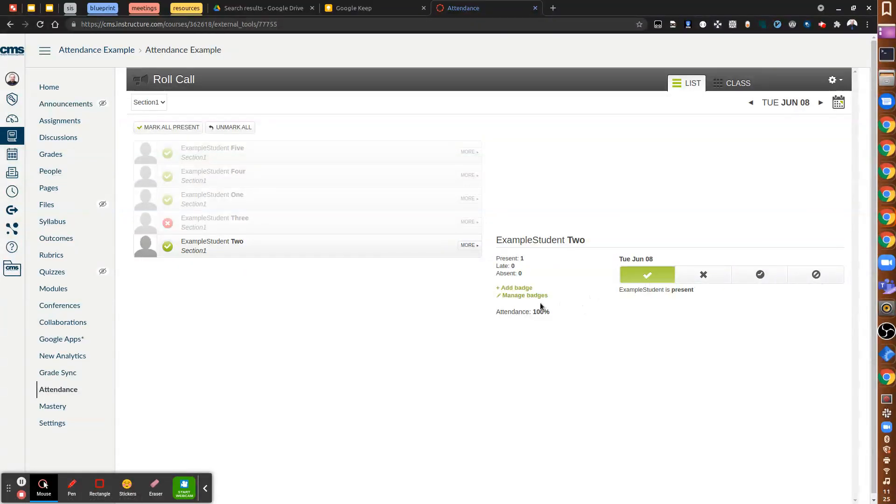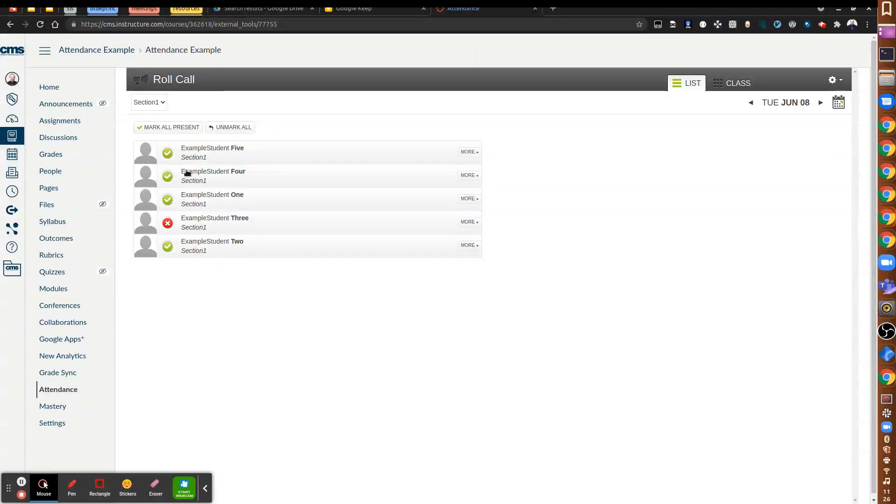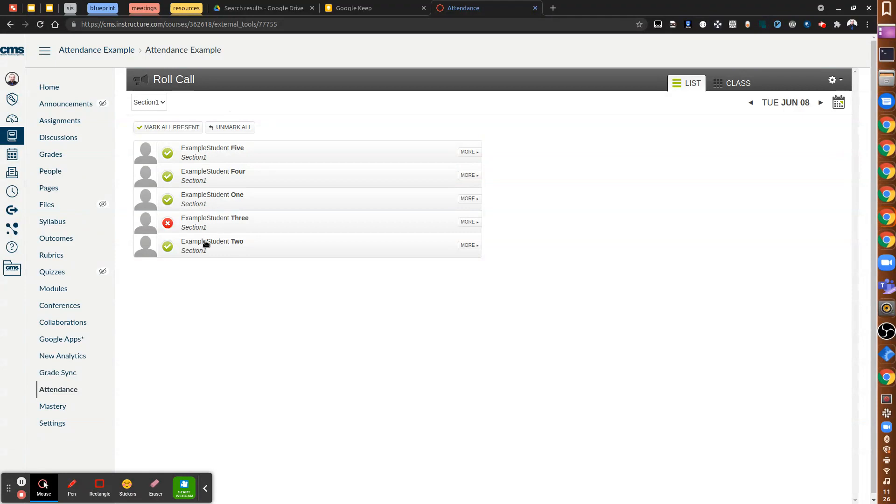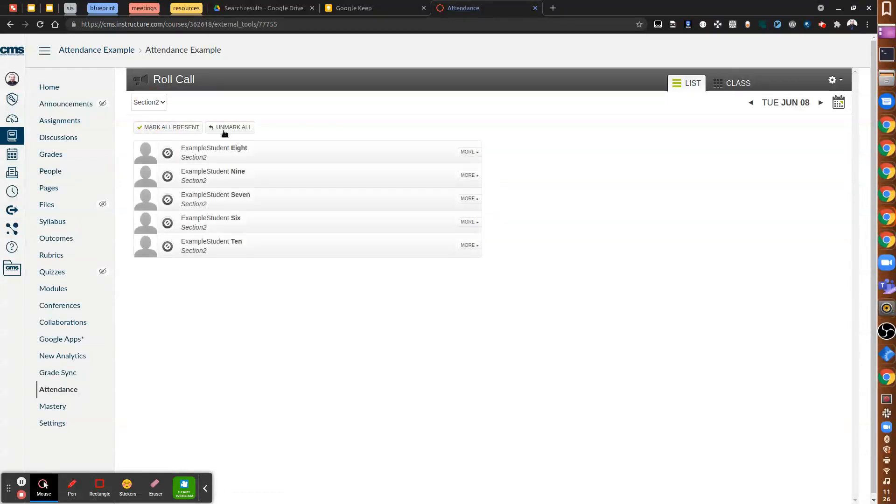We do not recommend adding badges. That's really not relevant for what we're doing right now. But that's the extent of how you can take attendance in the list view. Of course, you can switch to the next section and you would see the list of the other students for a different section of the course.